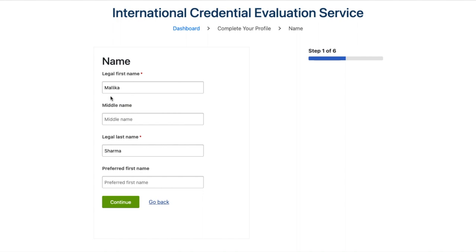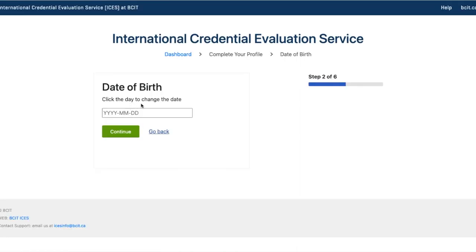Enter your legal last name. If you have a middle name in your passport, mention it here — this may include your father's name. Fields marked with an asterisk are mandatory. If your middle name appears in your passport, write it; if not, leave it blank. Proceed by clicking Continue.